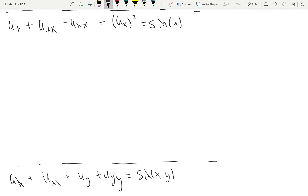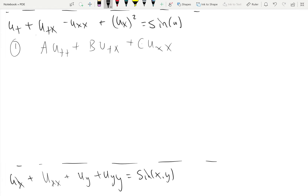Our first example is: u_t + u_tx − u_xx + u_x² = sin(u). From equation one, we have A·u_tt + B·u_tx + C·u_xx. We're only looking at the left-hand side and the higher-order derivatives — not u_x² and not u_t alone. Comparing, the mixed derivative coefficient B equals 1, and the coefficient on u_xx is negative 1, so C equals negative 1.